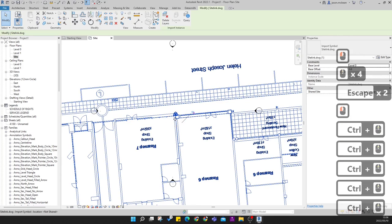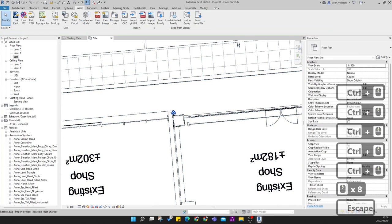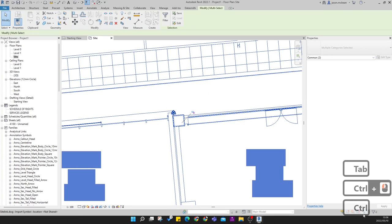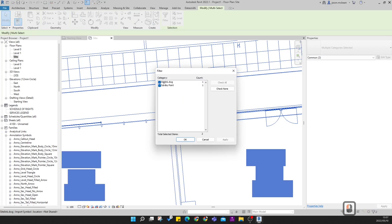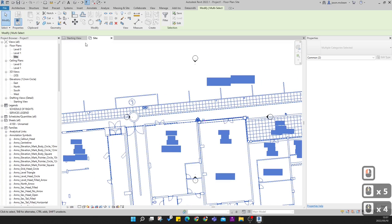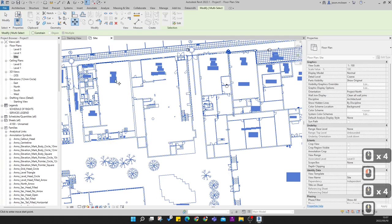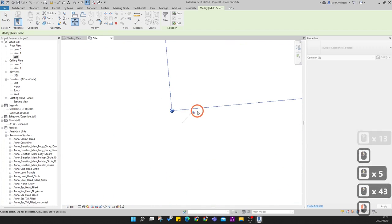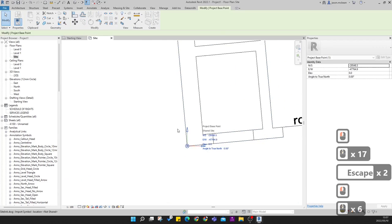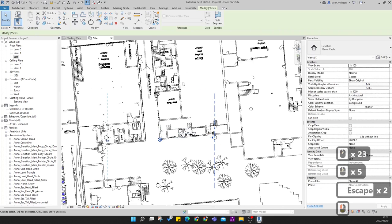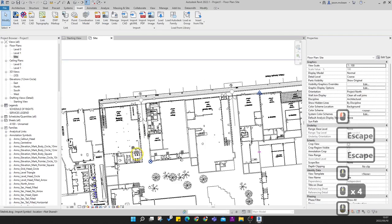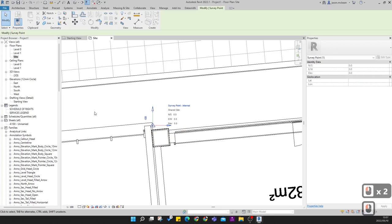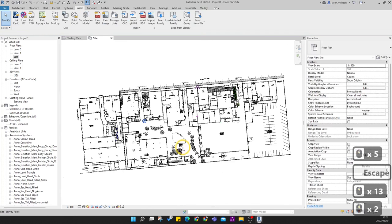Select the link file, hover over the middle and Tab. Tab over the project to get the survey point, then press Ctrl and select the survey point as well. In the Filter you'll have the survey point and the AutoCAD link both selected — press OK. Now use the Move command: move this whole project from the chosen corner point and snap it to your project base point. Now the project base point is in the correct location, and the survey point and AutoCAD drawing share the same location.